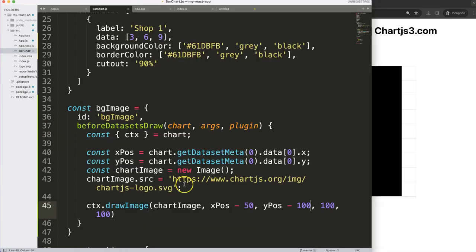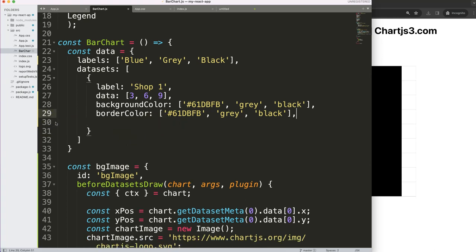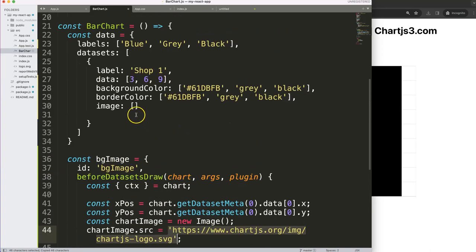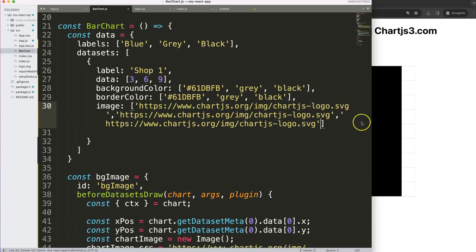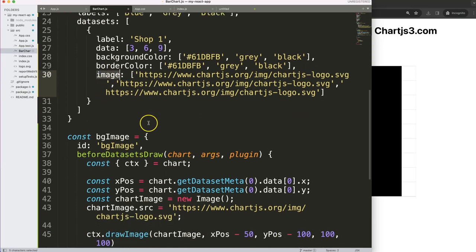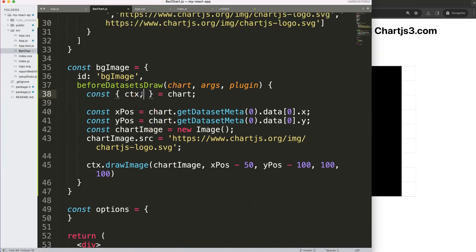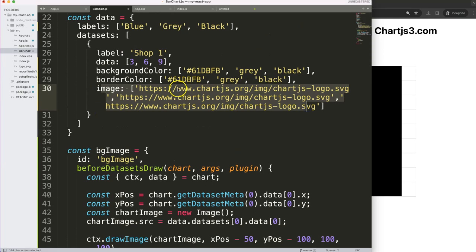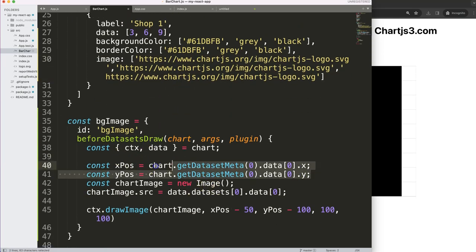Now I want to do the same for all three bars. In the plugin options I'll add an images property with an array — for now I'll put in the same image URL three times, one for each bar. This is fine because it's still a JavaScript object and we can add additional properties as needed. I'll also add a data reference pointing to datasets[0].data. Then I need a forEach loop to loop through all of these values.